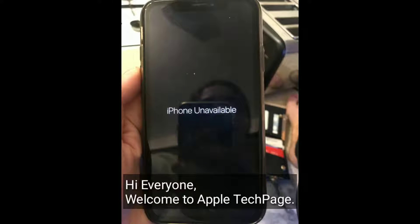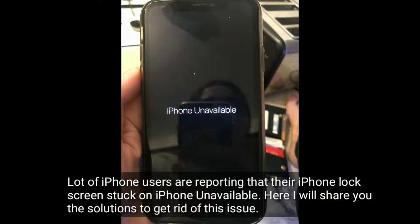Hi everyone, welcome to Apple Tech page. A lot of iPhone users are reporting that their iPhone lock screen is stuck on iPhone unavailable. Here I will share you the solutions to get rid of this issue.